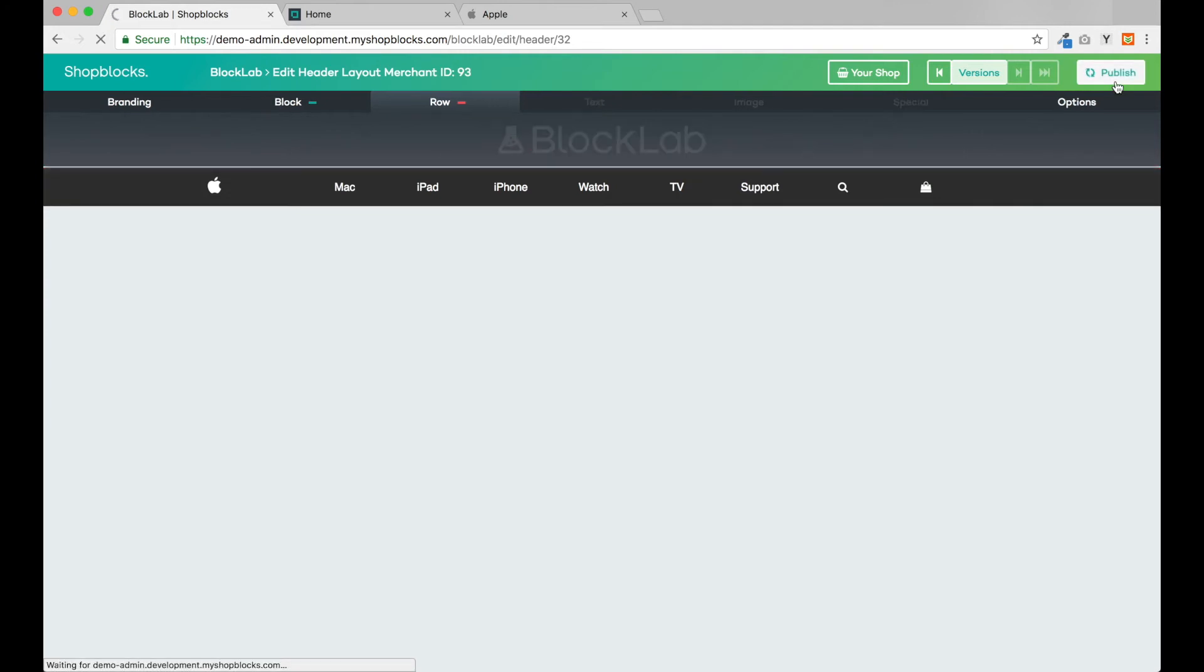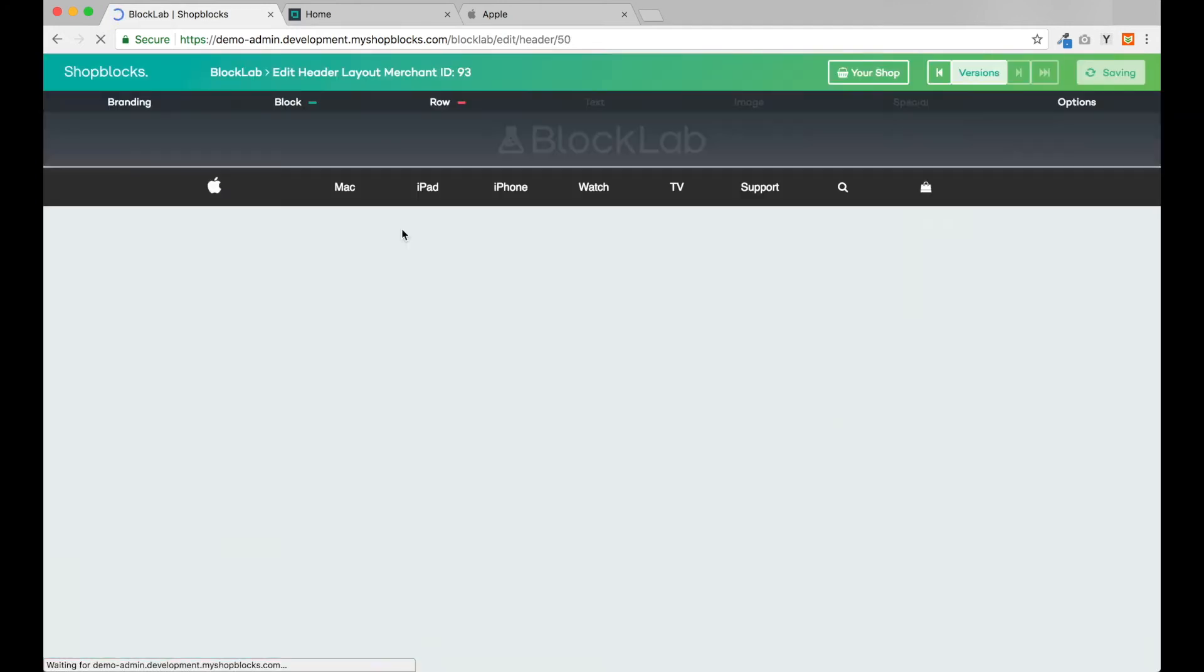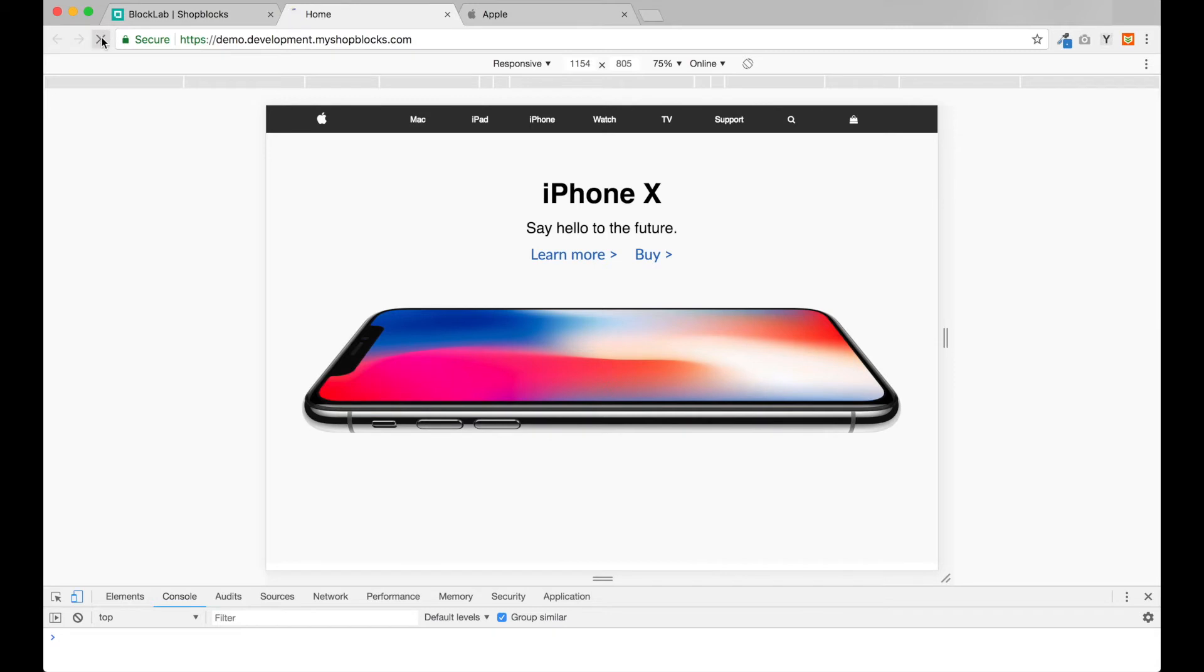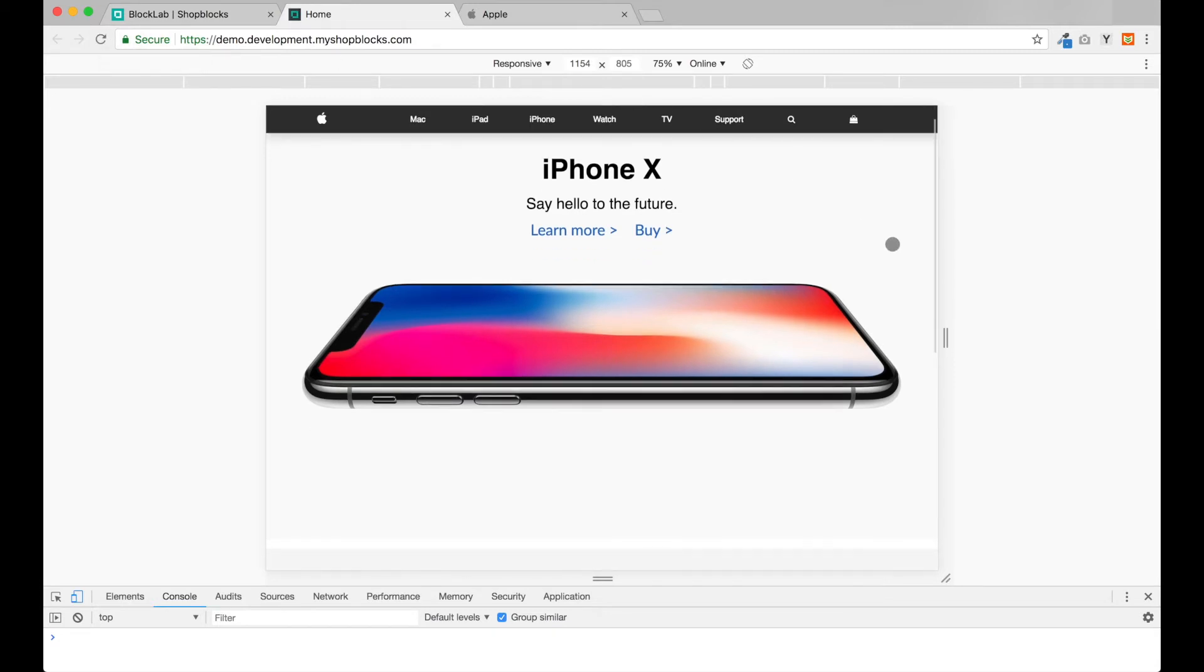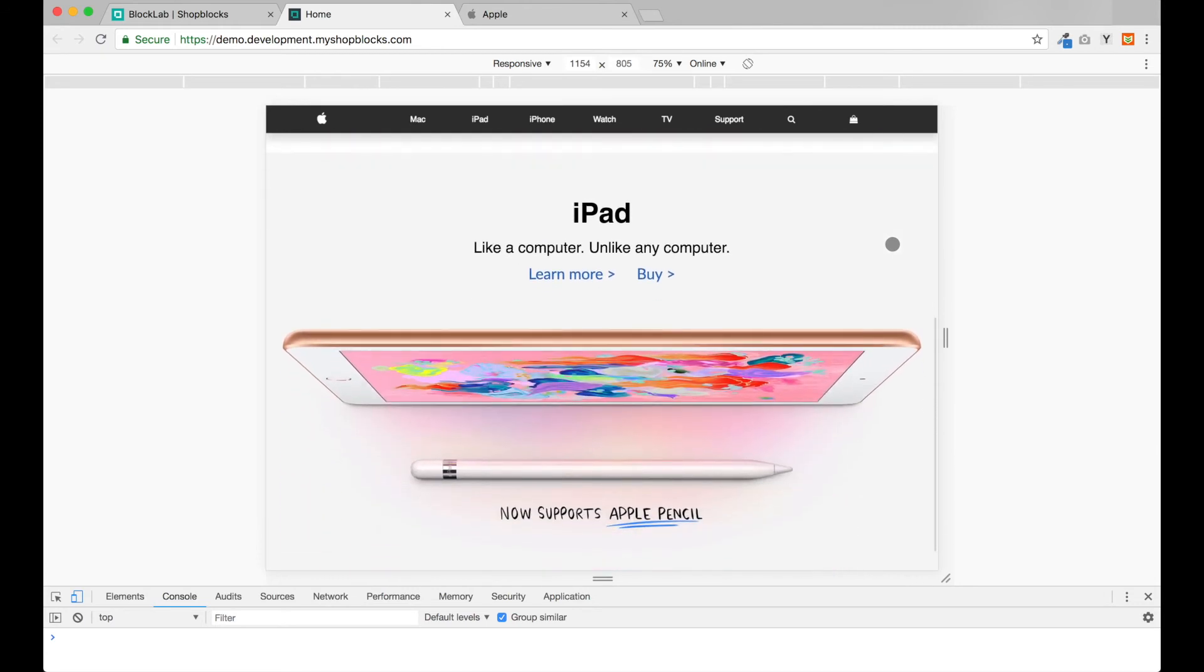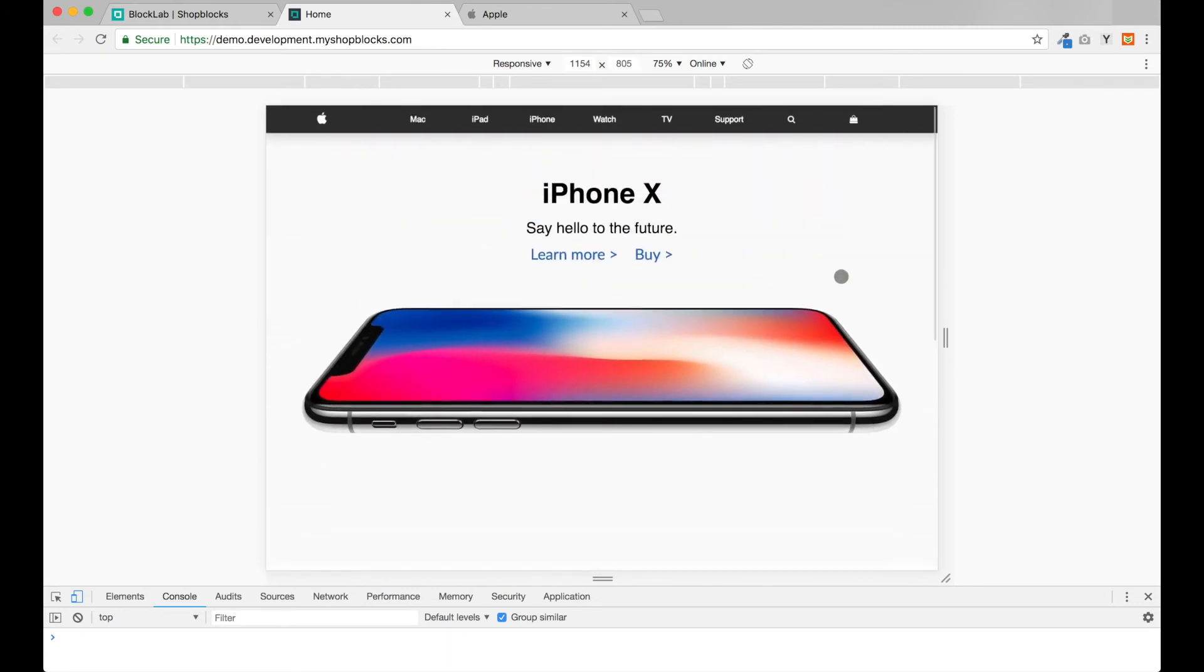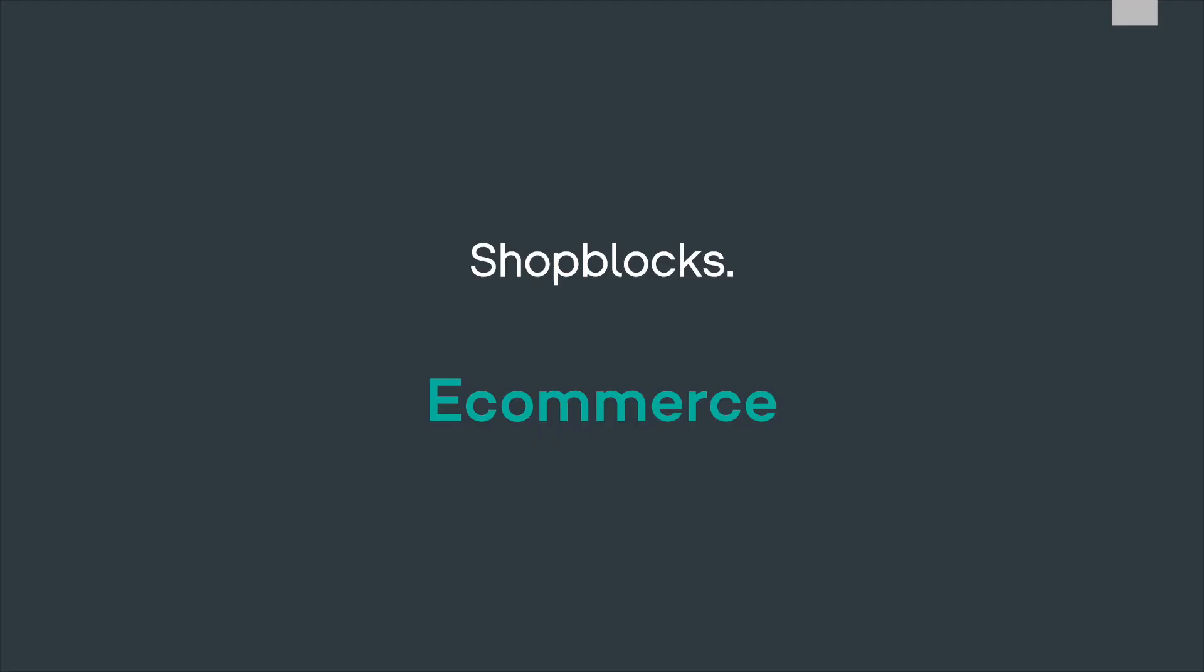Let's publish our design and check out our website again. After refreshing, our header is now locked to the top. In just a few minutes we've achieved a sophisticated responsive design that matches Apple's website.